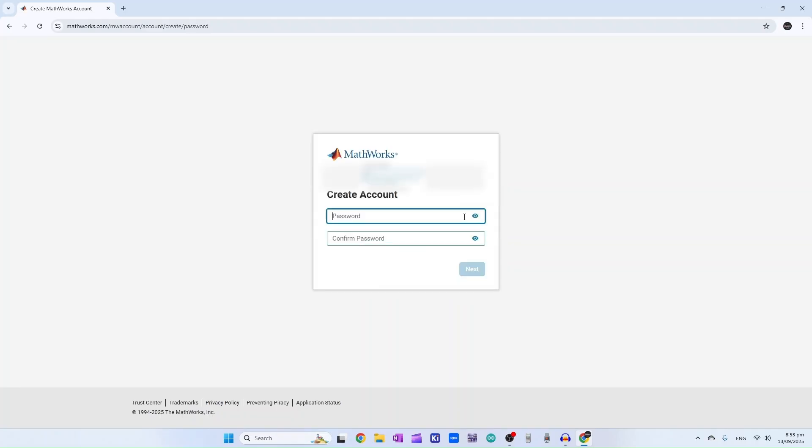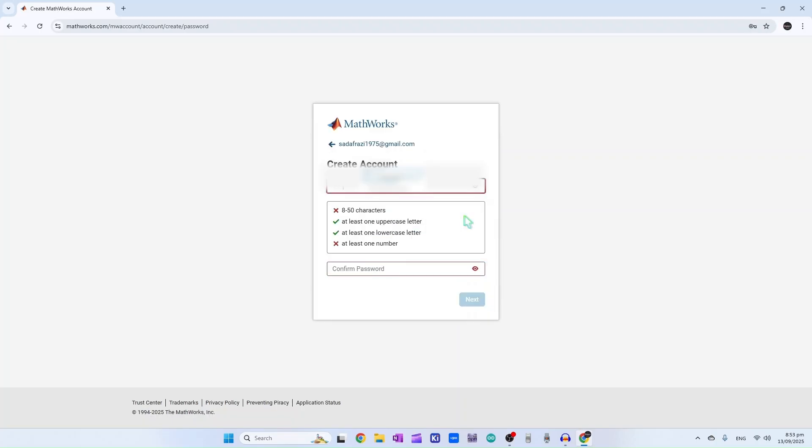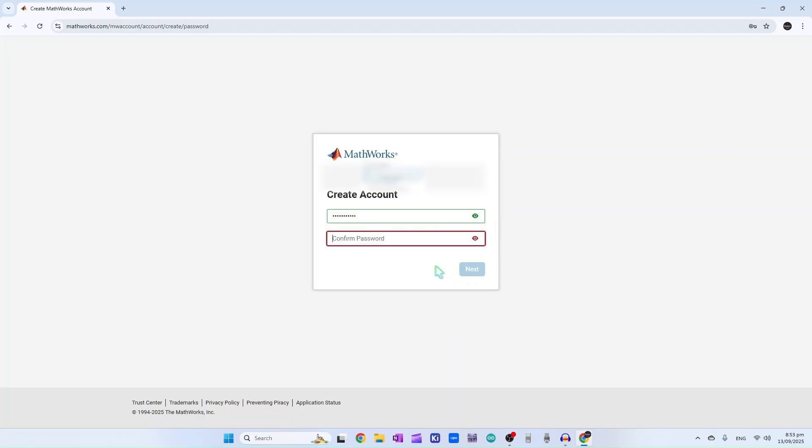Now create your password, whichever you like, then click next.